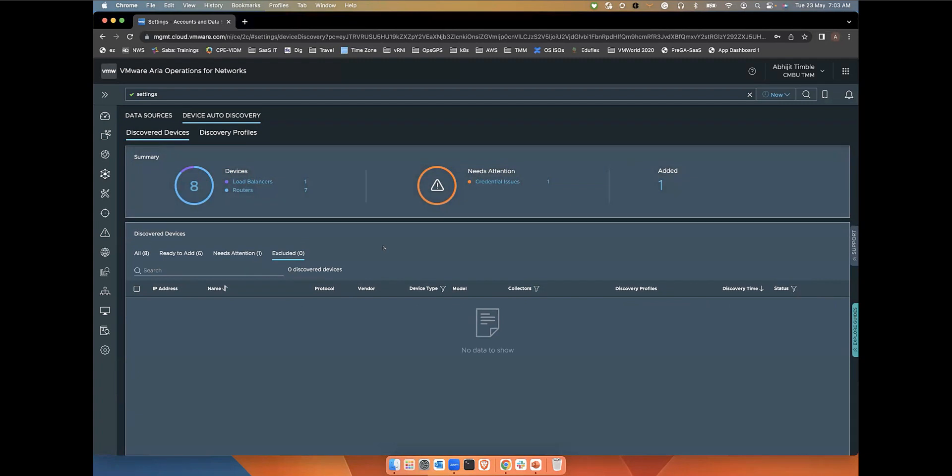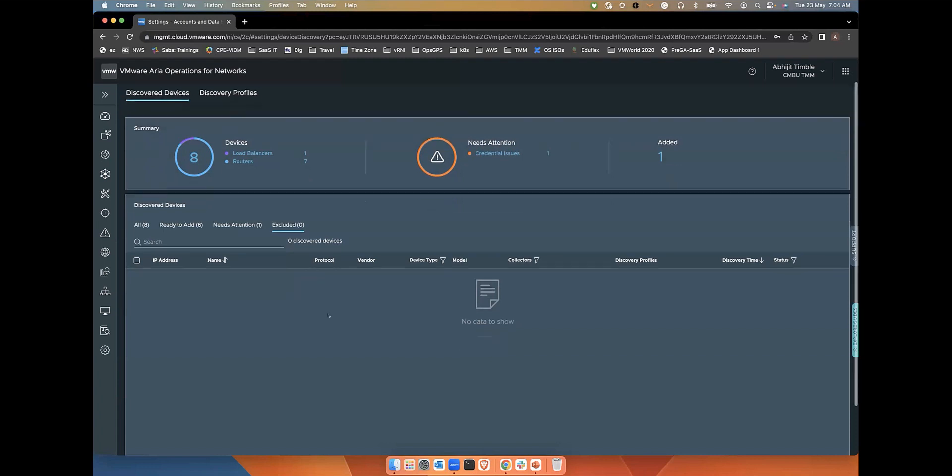Then you have the excluded section which basically shows all the devices identified as unknown where the discovery process couldn't identify the vendor type or the device type.